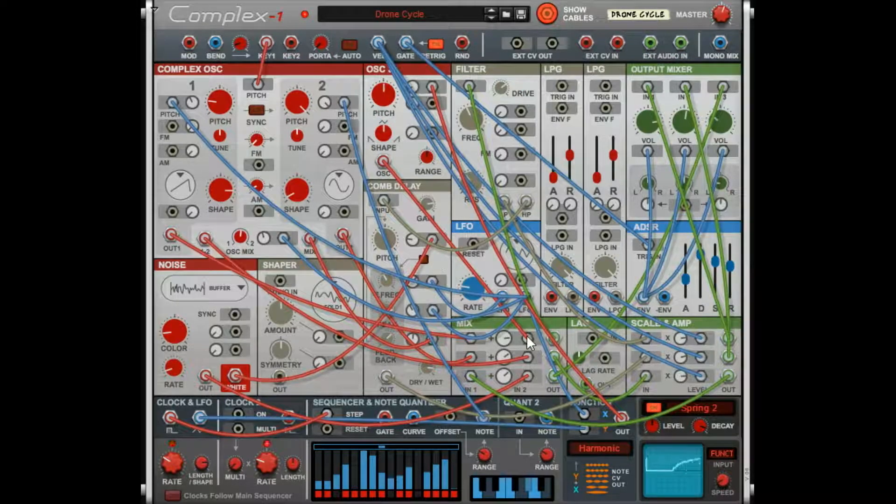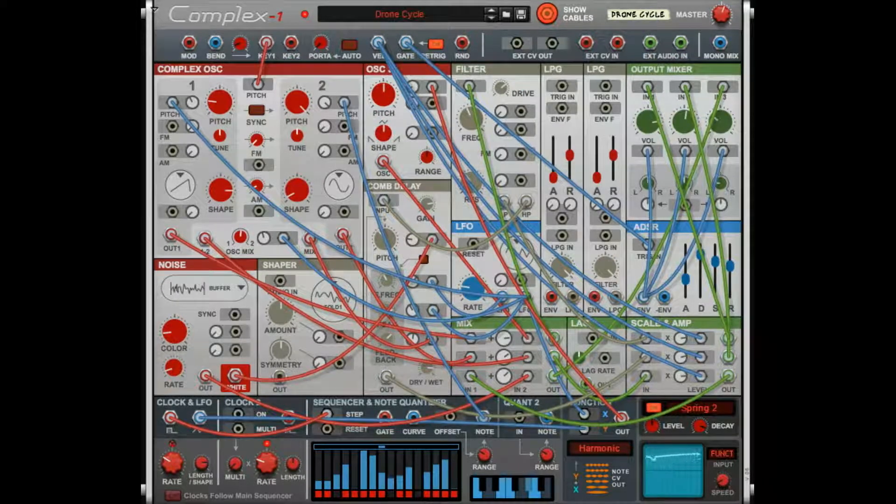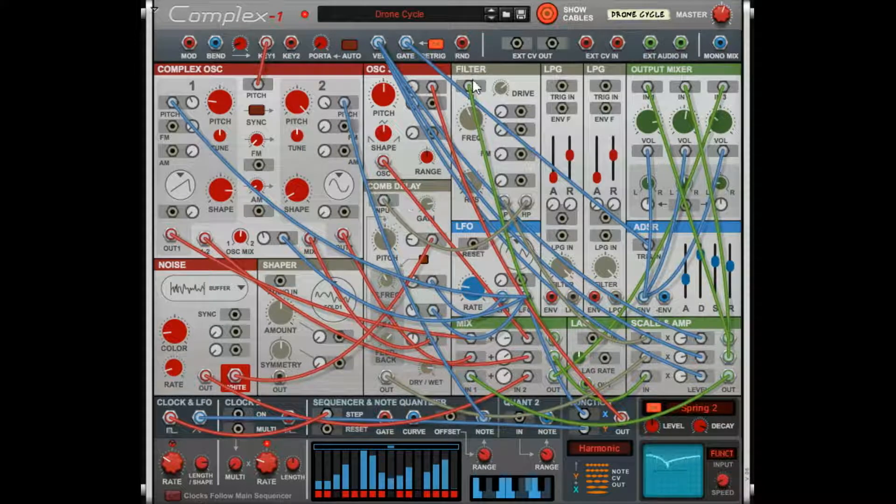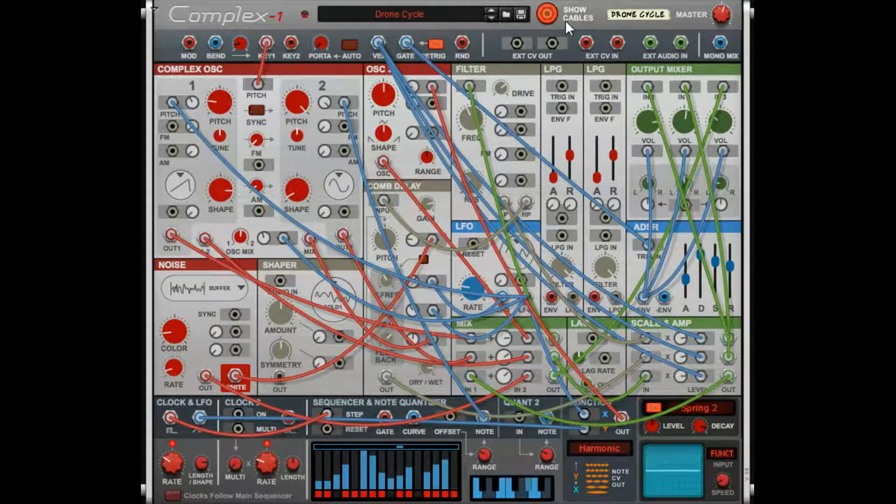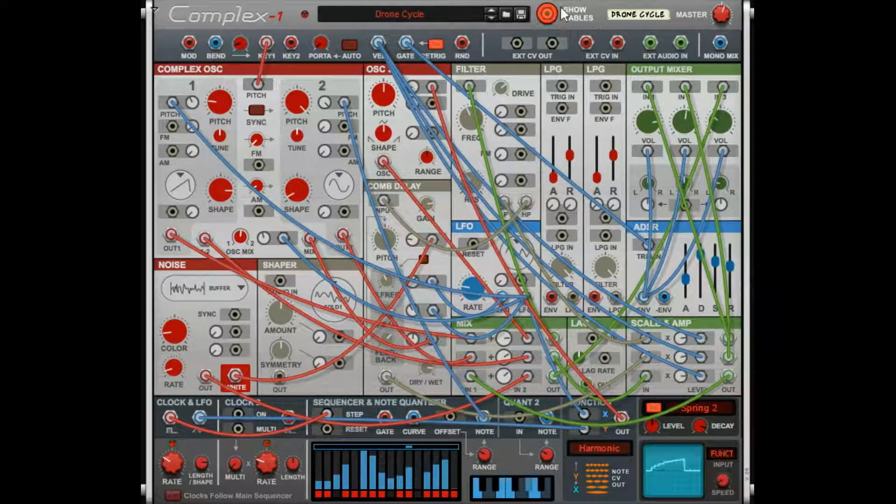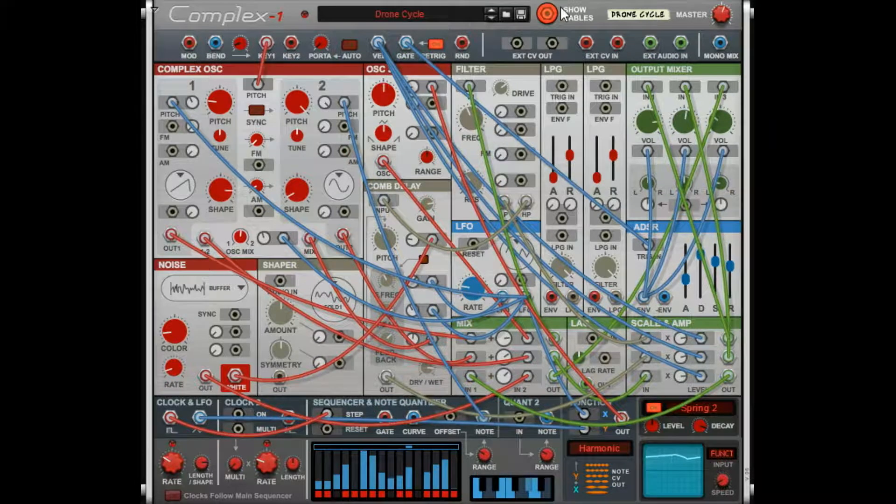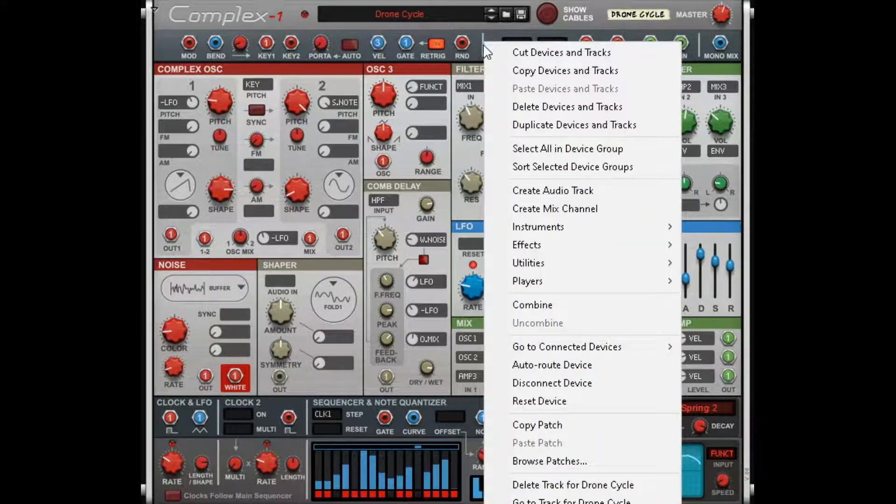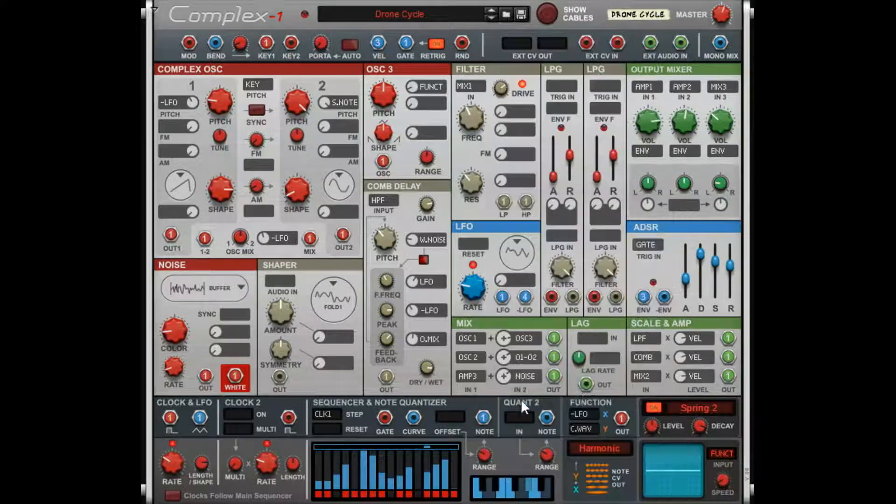So we won't start with that. We're gonna start simple and get to understand what it actually does. Let's go back to a very basic patch.